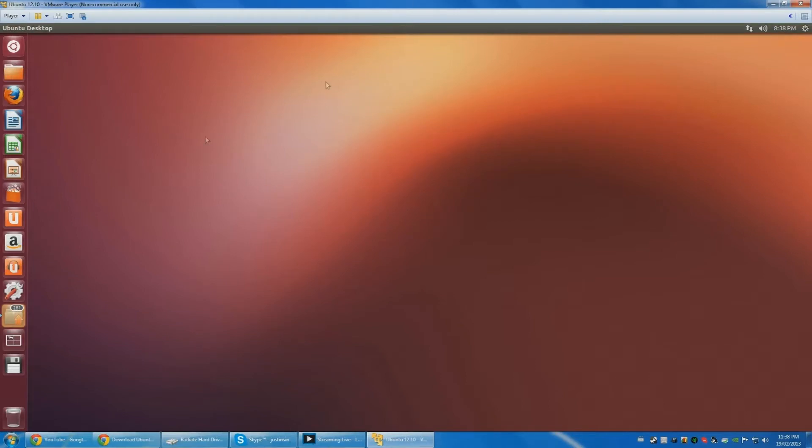I'll put a link down below or somewhere. You can get Ubuntu on a virtual machine. Right now I have it on VMware, Ubuntu 12.10.